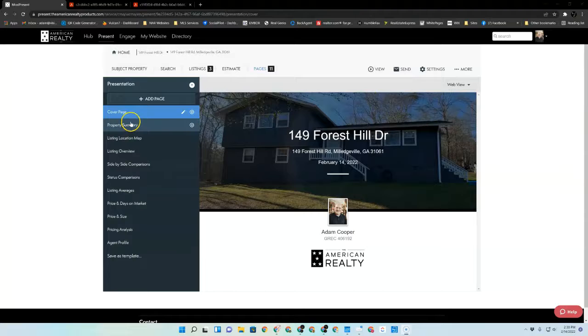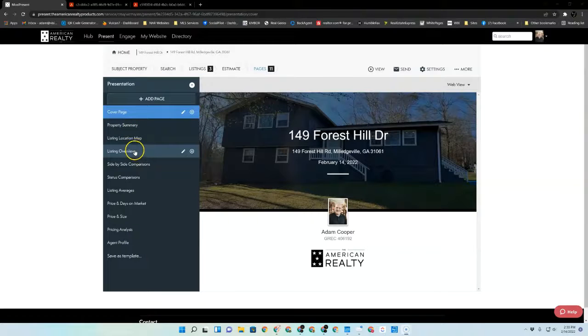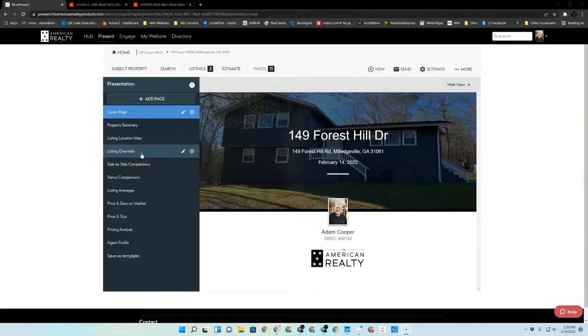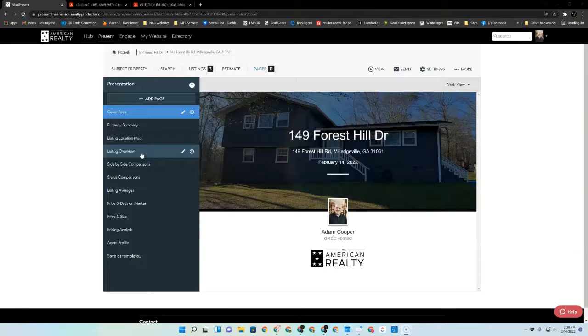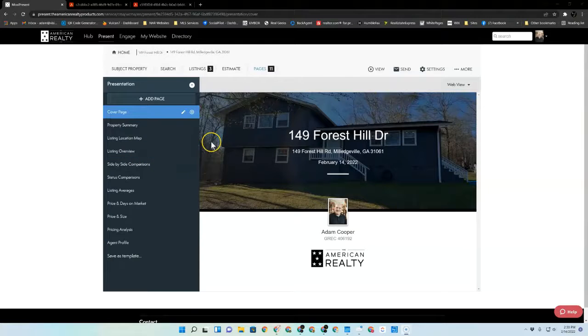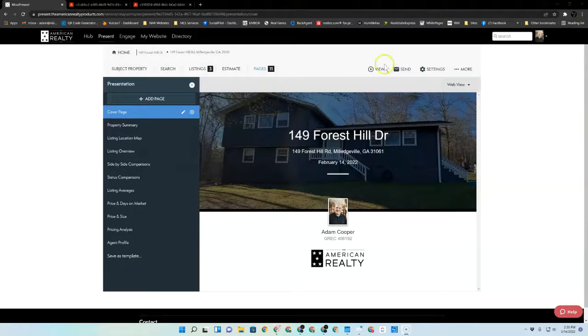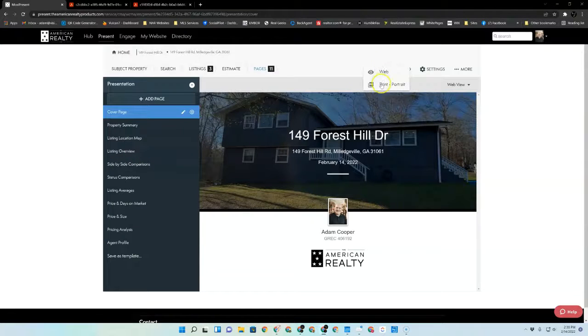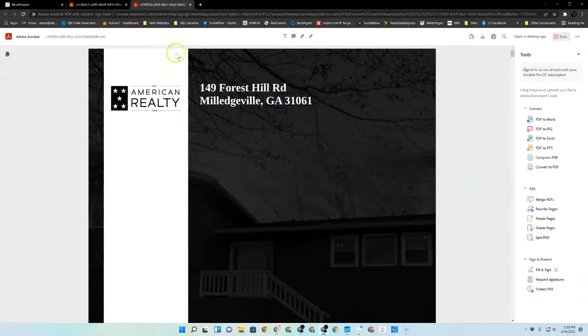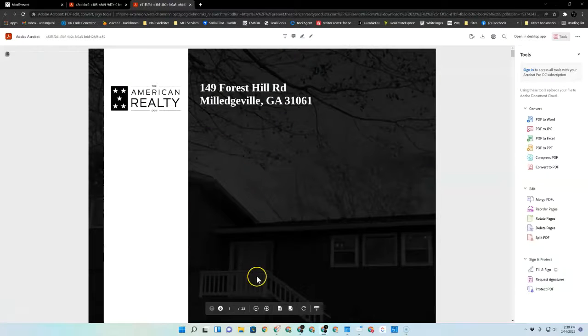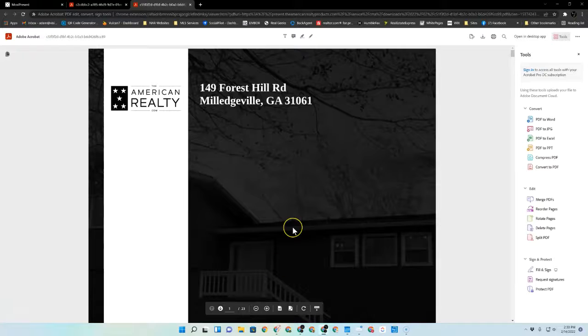The thing is that when you print this PDF, most likely in your listing overview section, there are multiple pages for each comp that you used. Just to show you for an example, if I were to print this PDF here now without making any adjustments to anything, I get a PDF that is 23 pages.